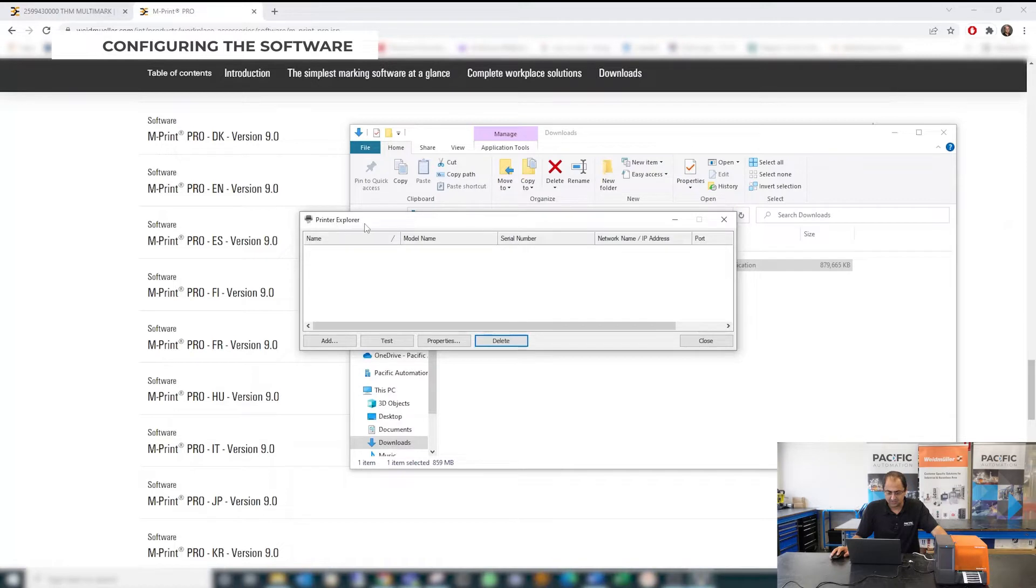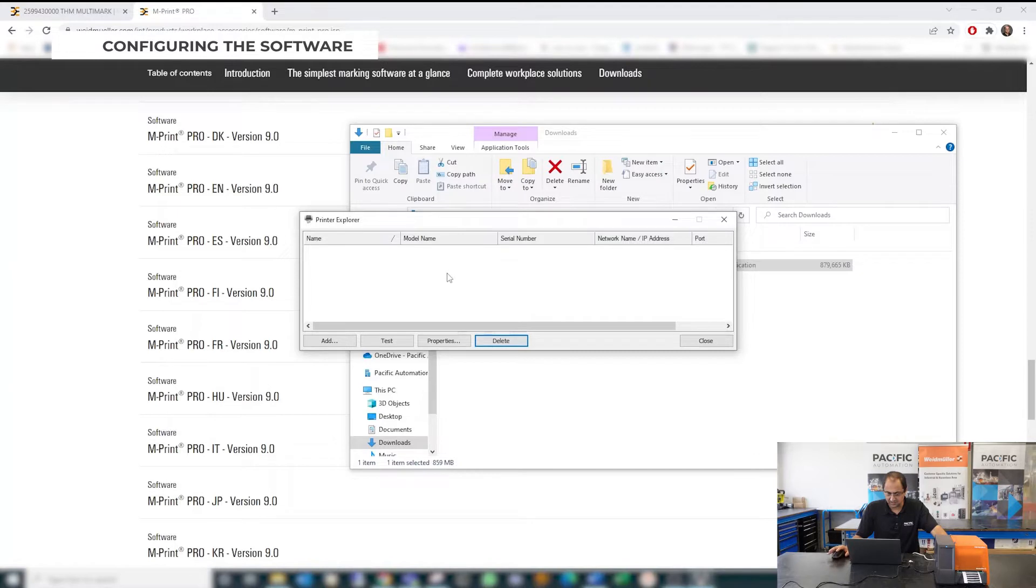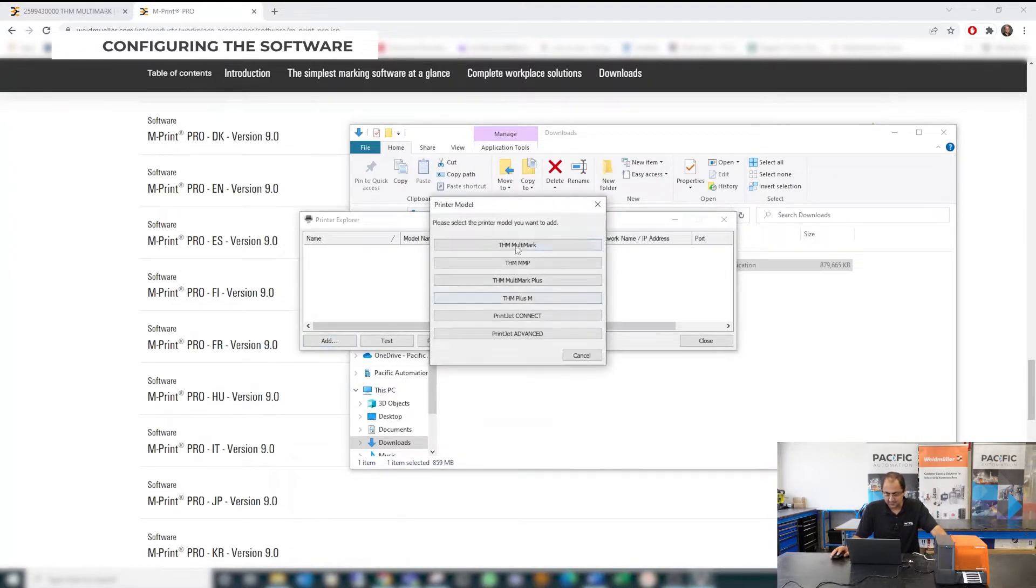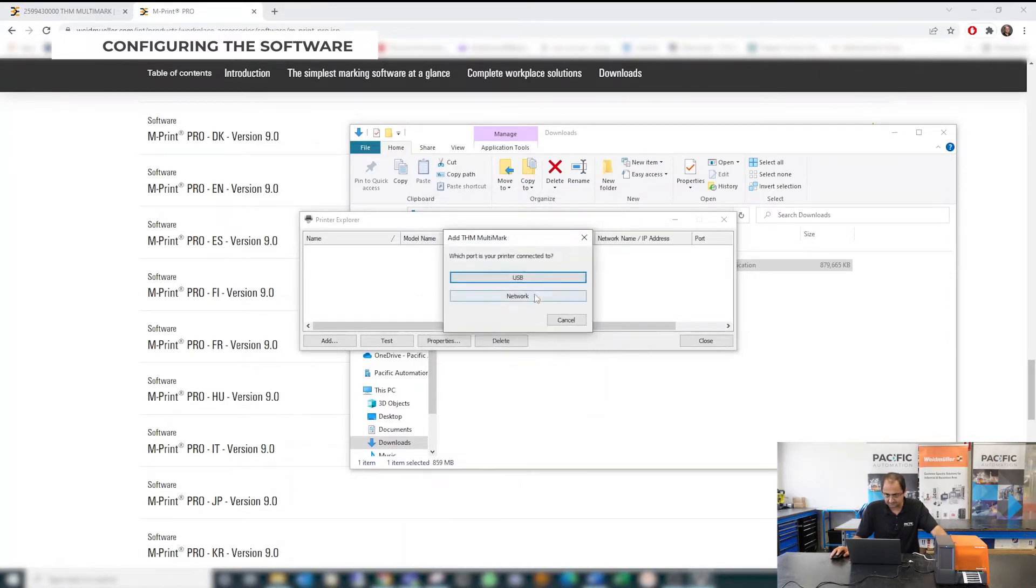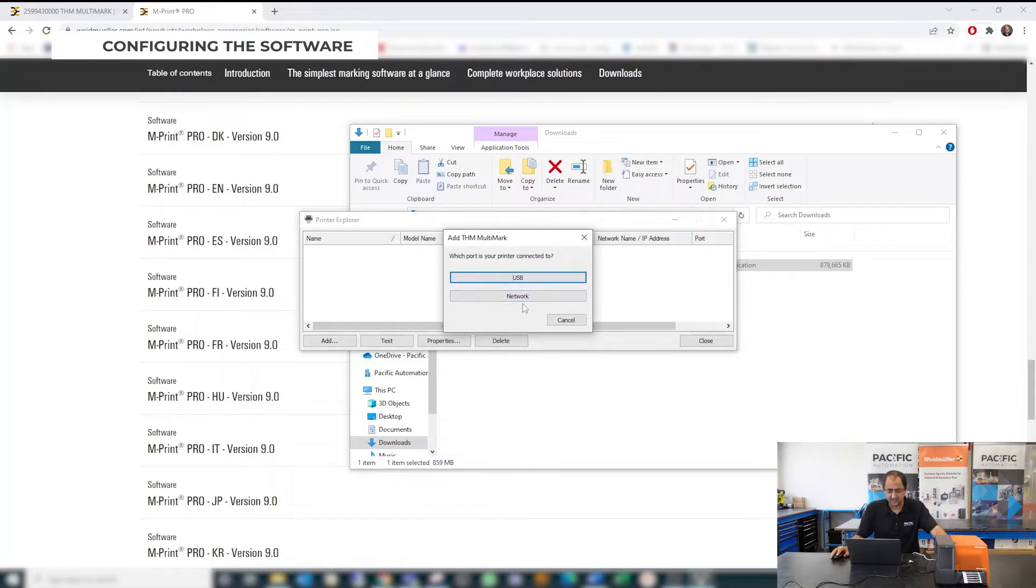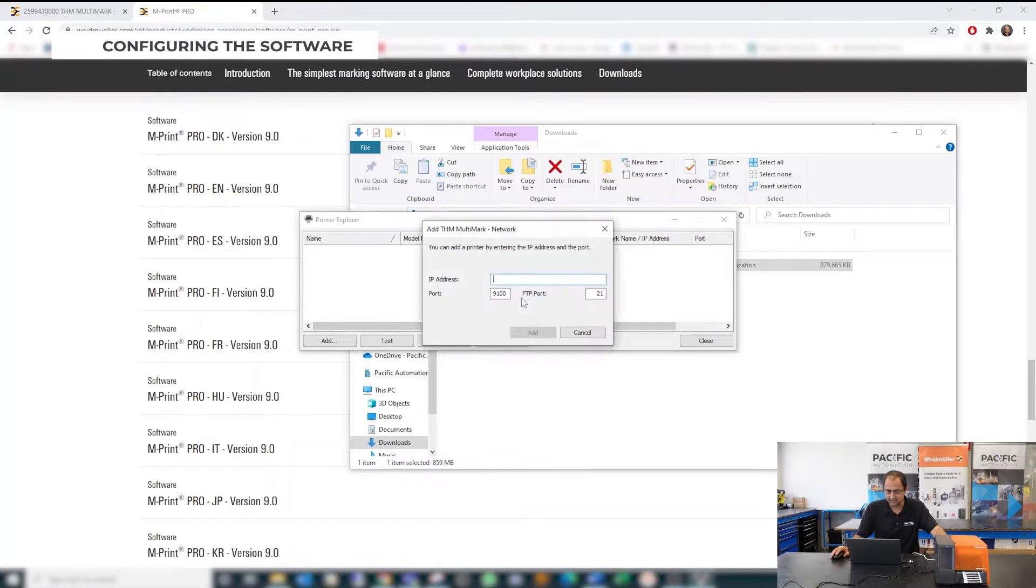Okay now automatically it opens a window called Printer Explorer. You can search this and open this manually yourself as well. So in this window you need to press Add and because you are using THM multimark printer you choose this option. Then you can choose your option of connectivity.